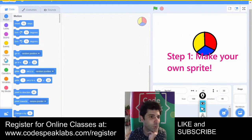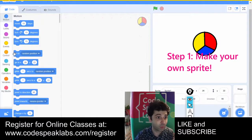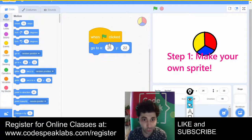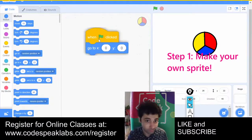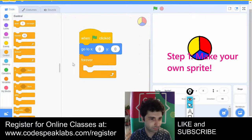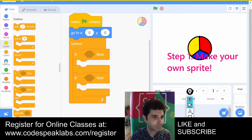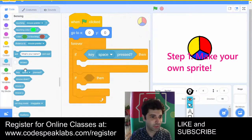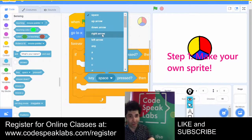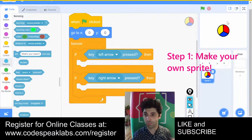What I'm trying to do is first center it in the middle of the screen — go to x:0, y:0. Next I'm going to control it with arrow keys, so I'll go to 'forever,' add two 'if' blocks, and put 'key left arrow pressed' and 'key right arrow pressed' conditions inside.